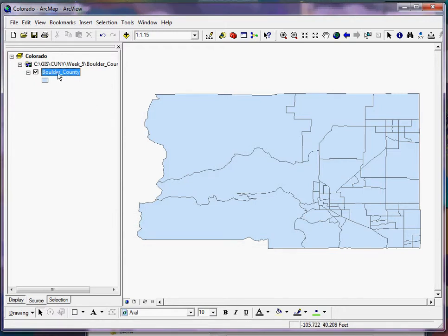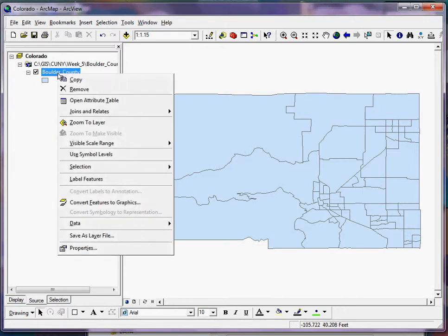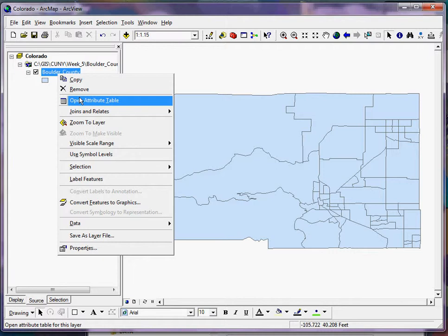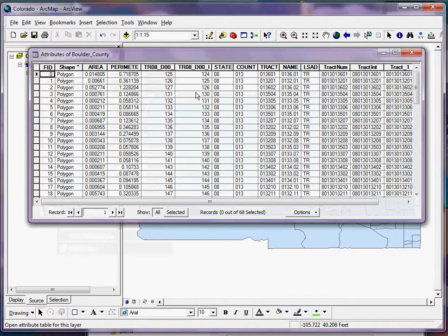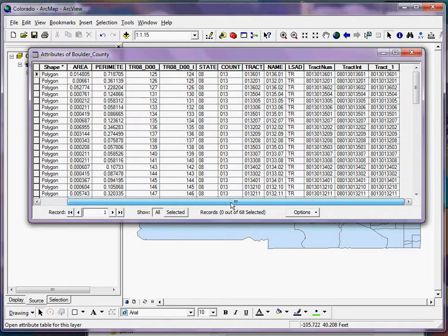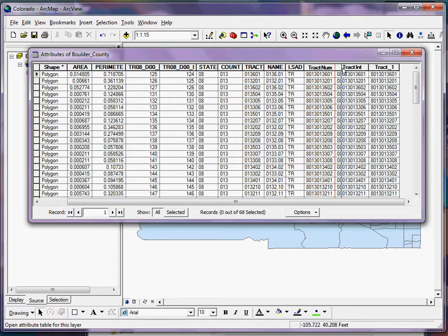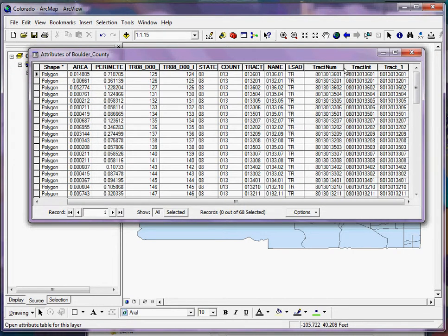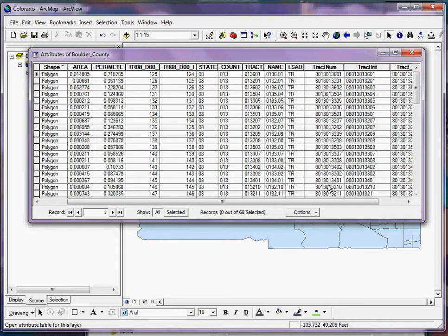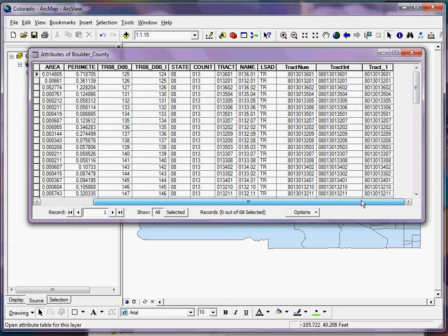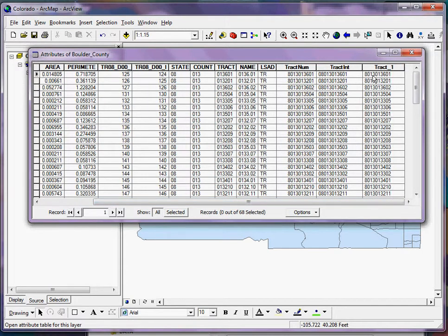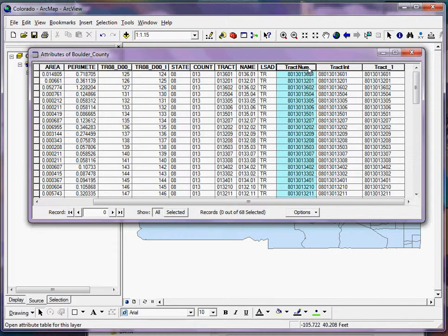Now if I open up the attribute table for this layer by right-clicking on it, going to open attribute table, I can see, as in Chapter 5 did for the example datasets, we have some preformatted fields here. And just as a reminder, if I see a field that is left justified I'm dealing with a text value; if I see a field that is right justified then I'm dealing with a numeric value.